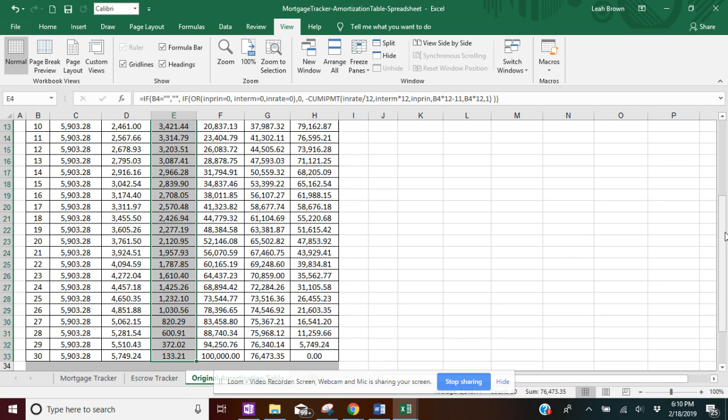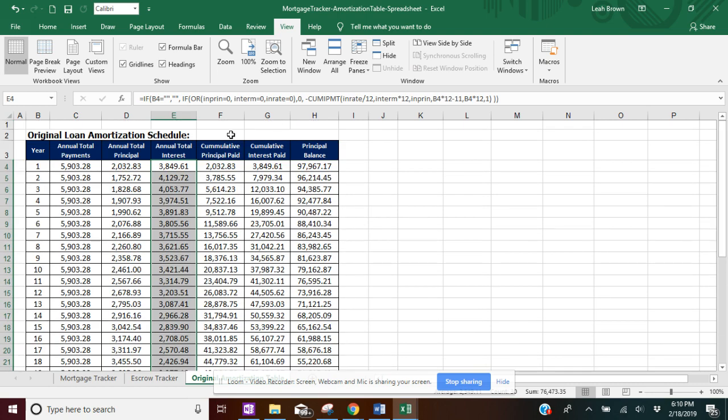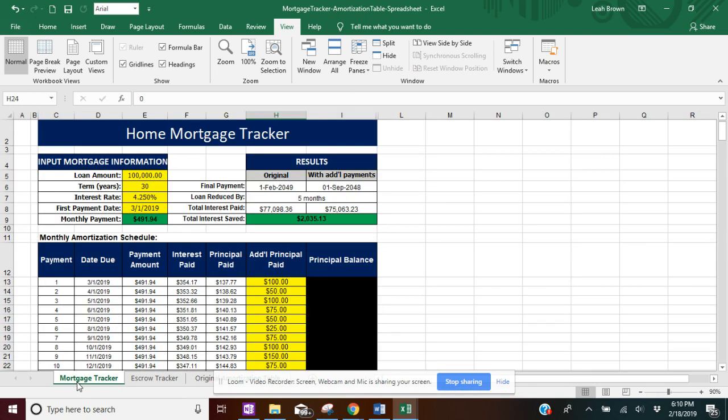So it's a good reference point just to see how you're doing with your mortgage and seeing if you're adding more payment towards your balance of your loan.